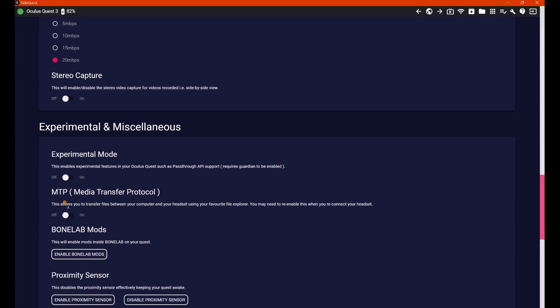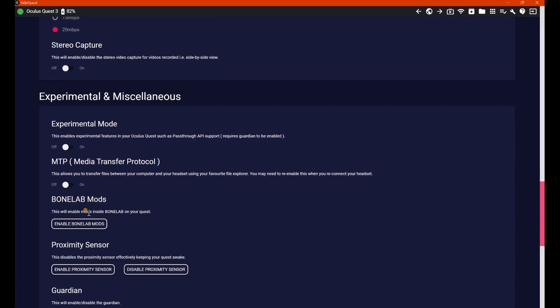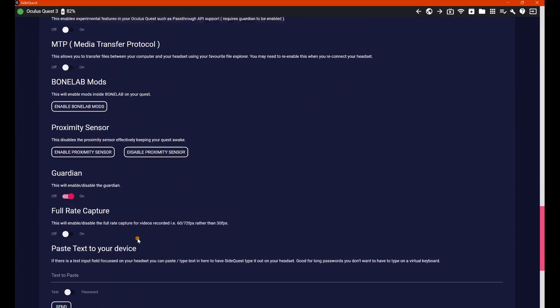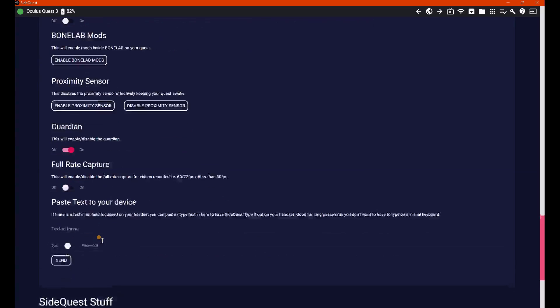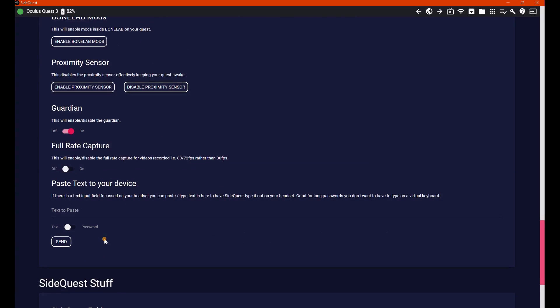You've got experimental modes, MTP (Media Transfer Protocol), also Bone Labs mods. So I couldn't find anything on how to get Bone Lab mods on my Quest because obviously I purchased Bone Labs through the Quest store and not the PC VR way. I couldn't figure it out, but then I found it on here. So it's as simple as enable Bone Lab mods and just basically follow the cues for that. Proximity sensor, guardian, full rate capture,